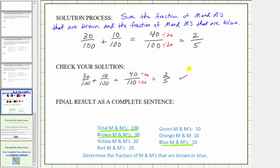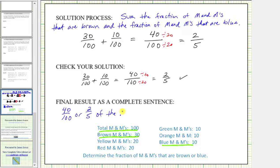So the last step is to give the final result as a complete sentence: 40 hundredths, or two-fifths, of the M&Ms are brown or blue. I hope you found this helpful.